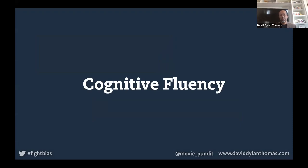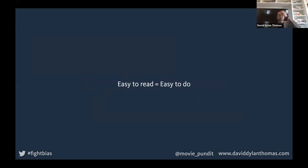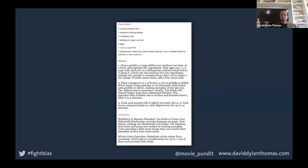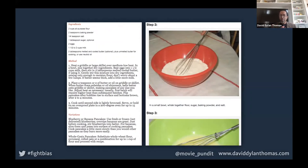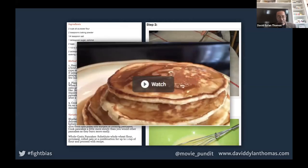I want to talk about something called cognitive fluency, which has a huge impact on design. The principle is: if something looks like it's going to be easy to read, I will assume that whatever it's talking about is also easy to do. Similarly, if something seems hard to read, I'll assume whatever it's talking about is really hard to do. I love pancakes — if I see a recipe that's clumped together with not a lot of spacing and it's hard to scan, before I've even read a single word I'm already assuming pancakes are probably hard to make. But if I see something with big photos and small chunks of text, I think, 'oh that'll be easy to read, I bet pancakes aren't that hard to make.' A two-minute video? Forget it, we're making pancakes.